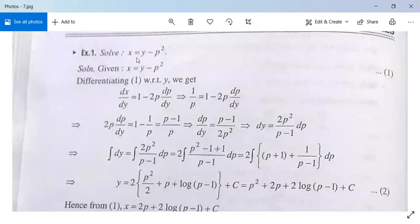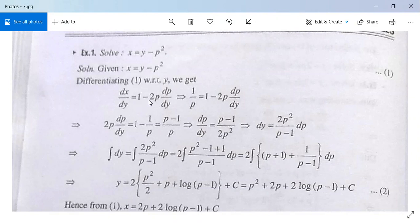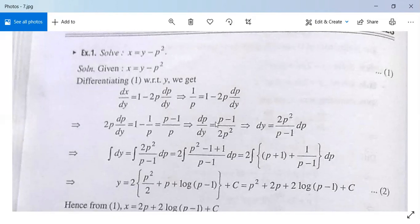Solve x equals y minus p squared. Here x can be written as y minus p squared; it is solvable for x. Differentiate with respect to y: dx/dy equals 1 minus 2p(dp/dy). The left-hand side is 1/p, so 1/p equals 1 minus 2p(dp/dy), or 2p(dp/dy) equals 1 minus 1/p equals (p minus 1)/p. So dp/dy equals (p minus 1)/(2p squared).